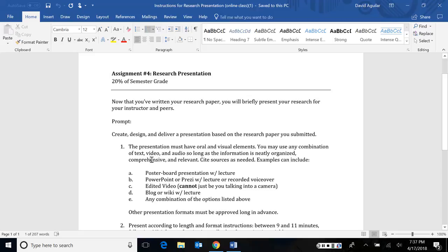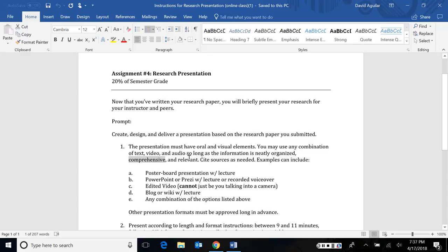So here, your presentation must have oral and visual elements, meaning that you can use any combination of text, video, and audio, so long as the information is neatly organized, comprehensive, and relevant. Organized meaning that there's a clear introduction, literature review, basically a reflection of what you did in your research paper. It should be comprehensive, meaning it covers the whole research project, not just this is what I did at the beginning and I'm done. Or, I'm only halfway through the research paper project, so I didn't have a chance to finish. No, it has to be comprehensive. And, of course, it should be relevant. It can't just be, I'm going to present on something completely different from what I did on my research paper. No, this is based on your research. I want you to have the opportunity to present your research in another format besides an essay.